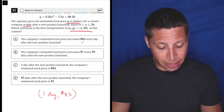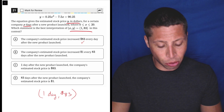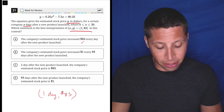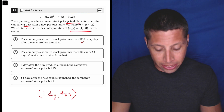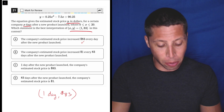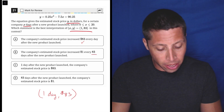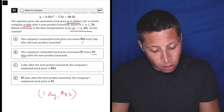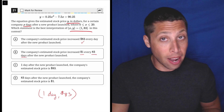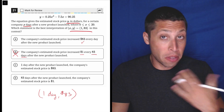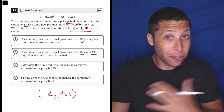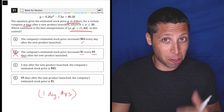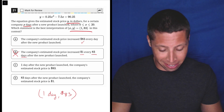Choice B: the company's estimated stock price increased one dollar every 83 days after the new product launch. No — 83 isn't the days and one isn't the dollars. This is flipping the units. So this is really what this question is about: just units.